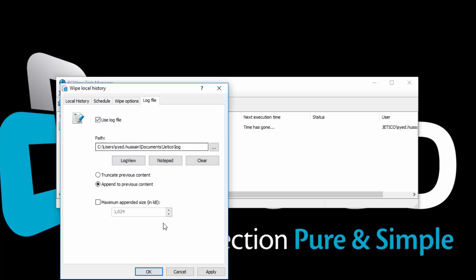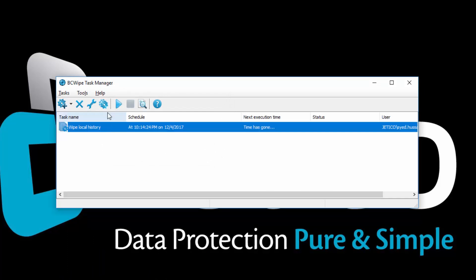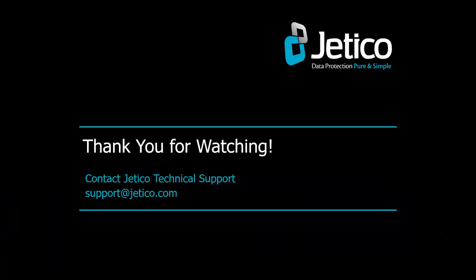Now go ahead and click OK. If the task start time has passed, then select the task and click on the Play button. This will start the process immediately. Congratulations! You have successfully wiped your local history with BCwipe. Thank you for watching.